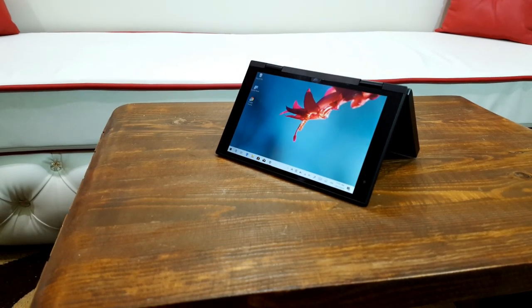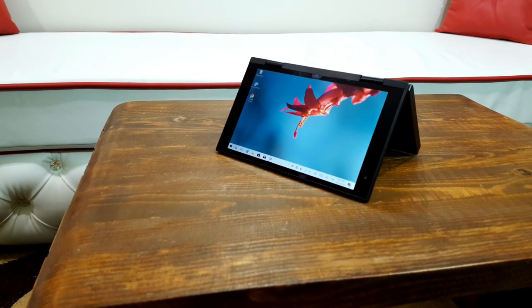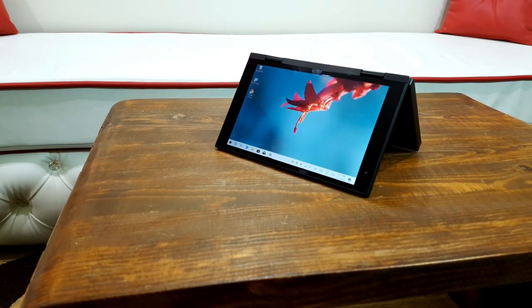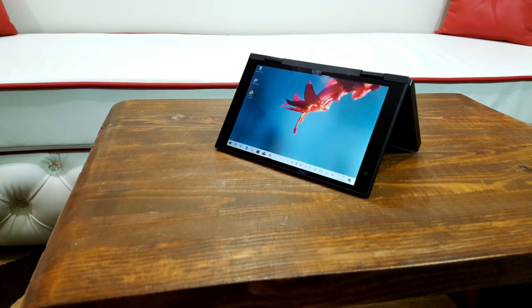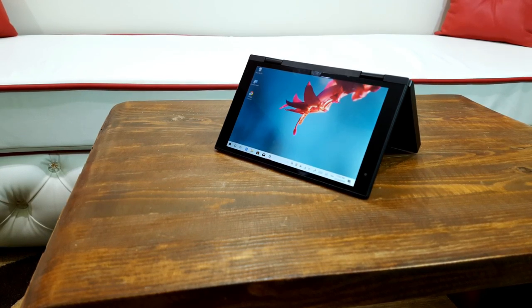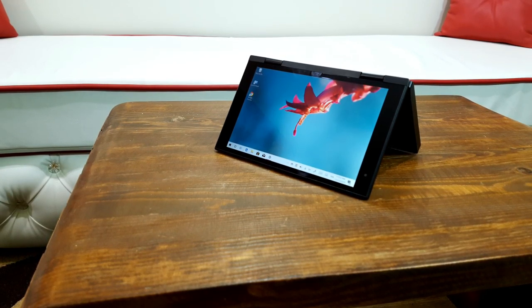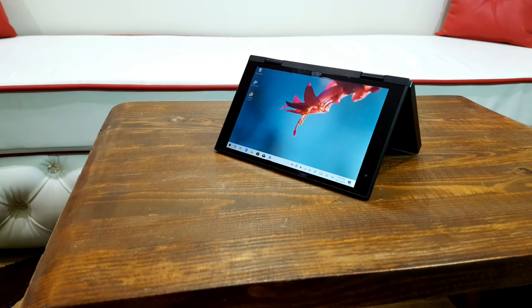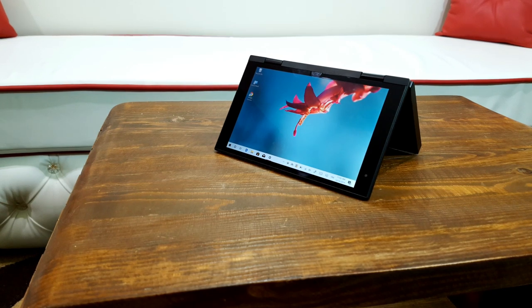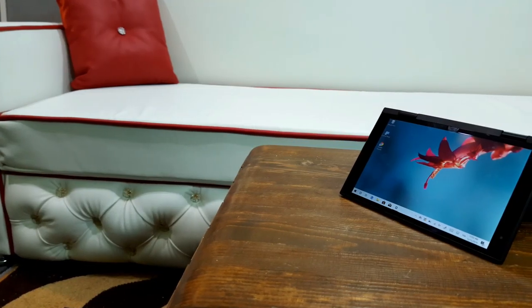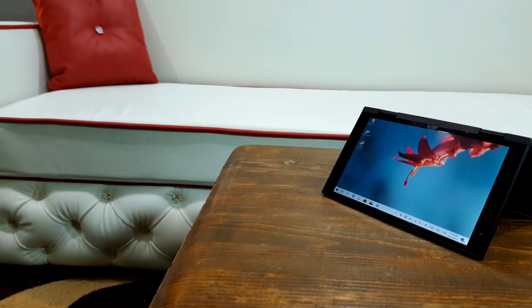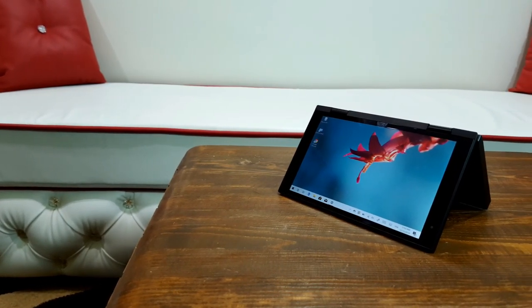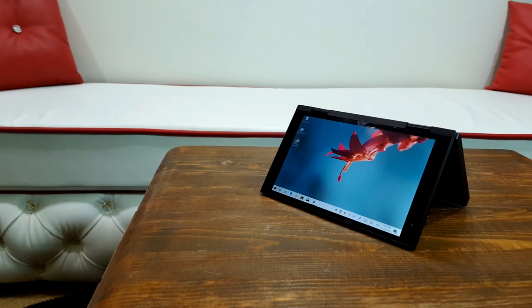The display is 1920 by 1200 pixels, giving it a movie-friendly 16 by 10 aspect ratio, and it is bright and colorful with excellent viewing angles. There's no stylus, so sketching is out, but its touchscreen proved useful during my review.